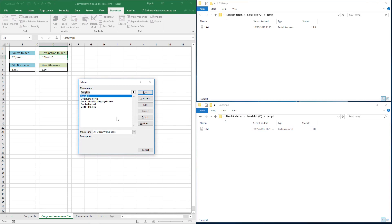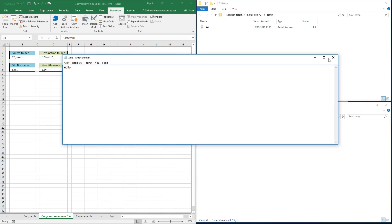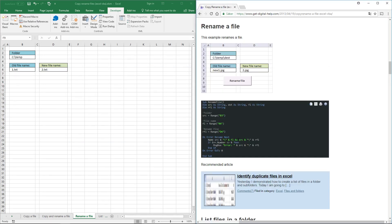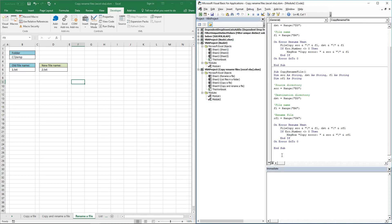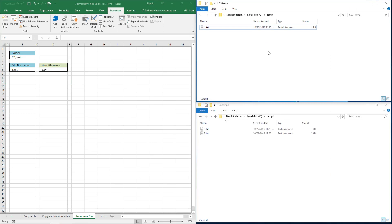Run the macro 'copy rename file' and here it is — the same file as the original but with a new name. This next macro allows you to rename a file in a folder. Copy that code, go to the Visual Basic editor, paste the code there. The macro name is 'rename file'.